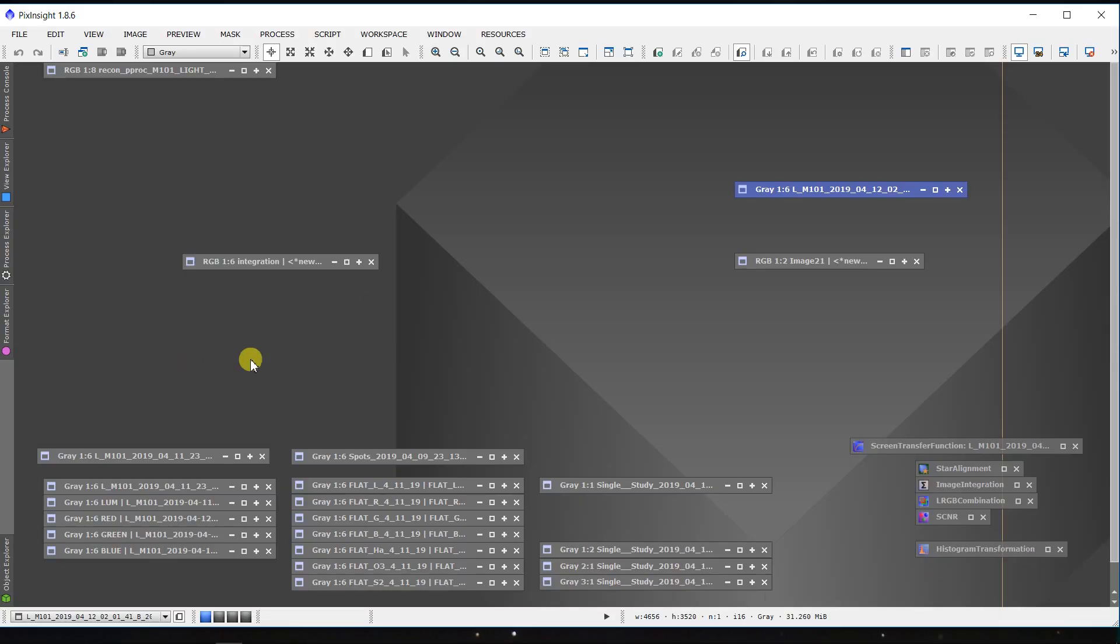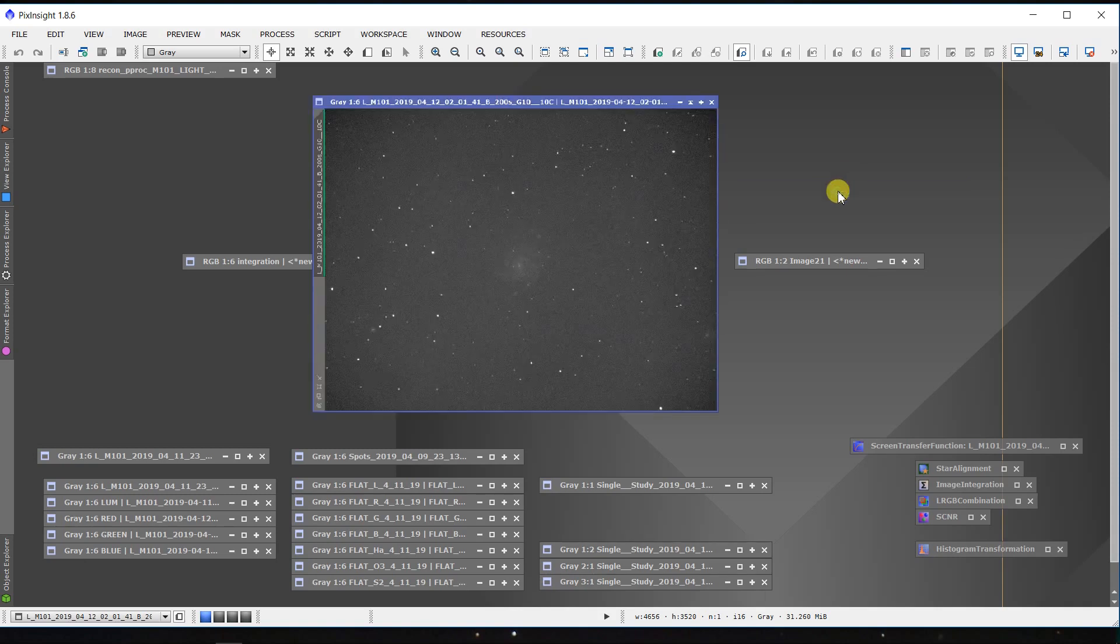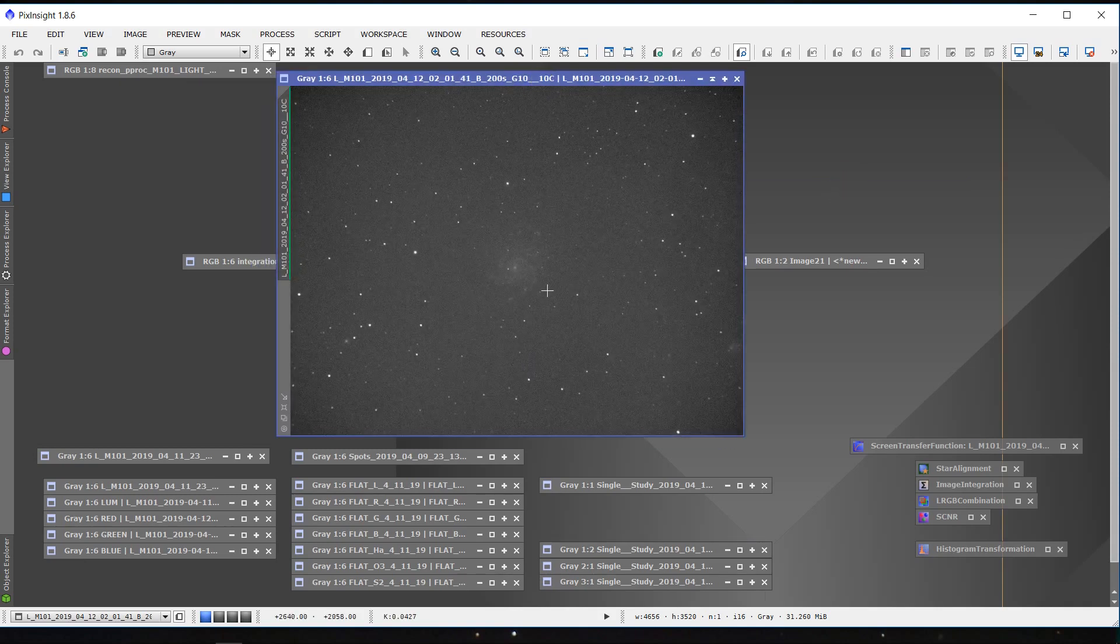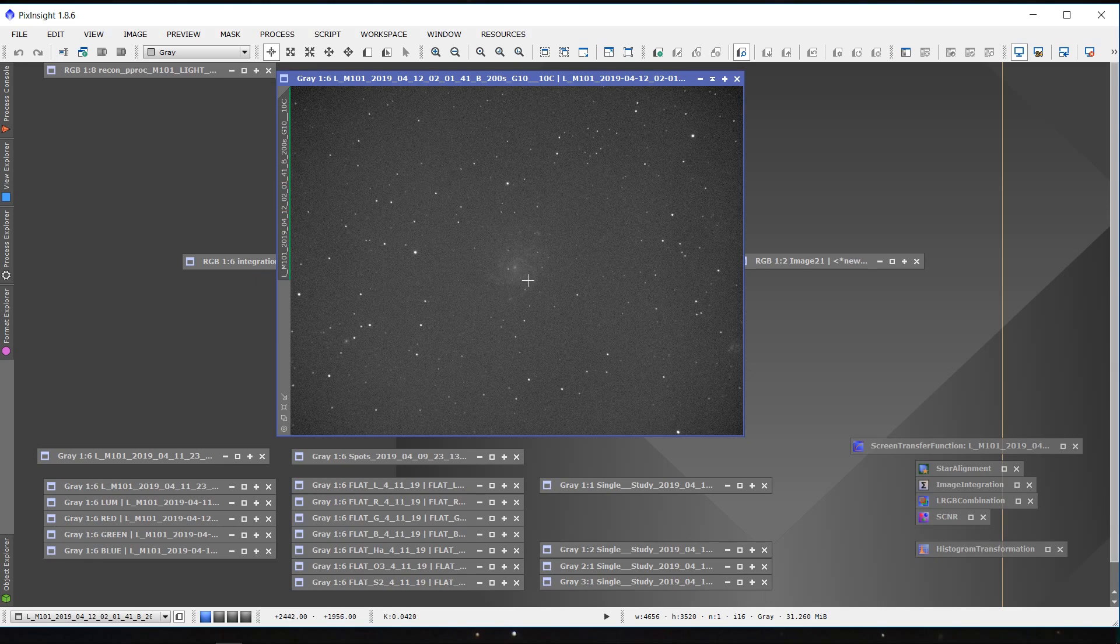All right, here we are in PixInsight. This is one sub from that evening's imaging, and here I was focused on M101. You could just barely make it out here. Now, something I noticed, and we'll go back to this in a second, is that I was actually recording in RAW 8 format instead of RAW 16. I didn't realize the ASCOM camera driver for the ZWO 1600 defaults to a RAW 8 format. So all of these images that I ended up taking that night are certainly just practice images, but they don't have the bit depth that they should have.